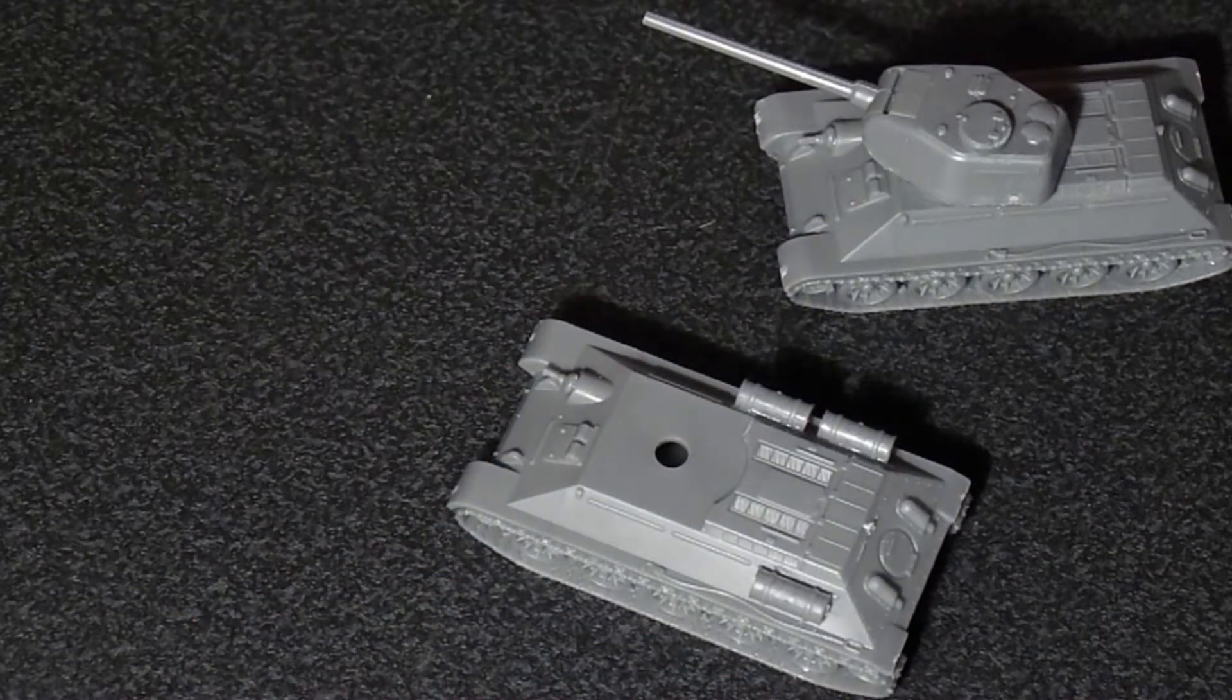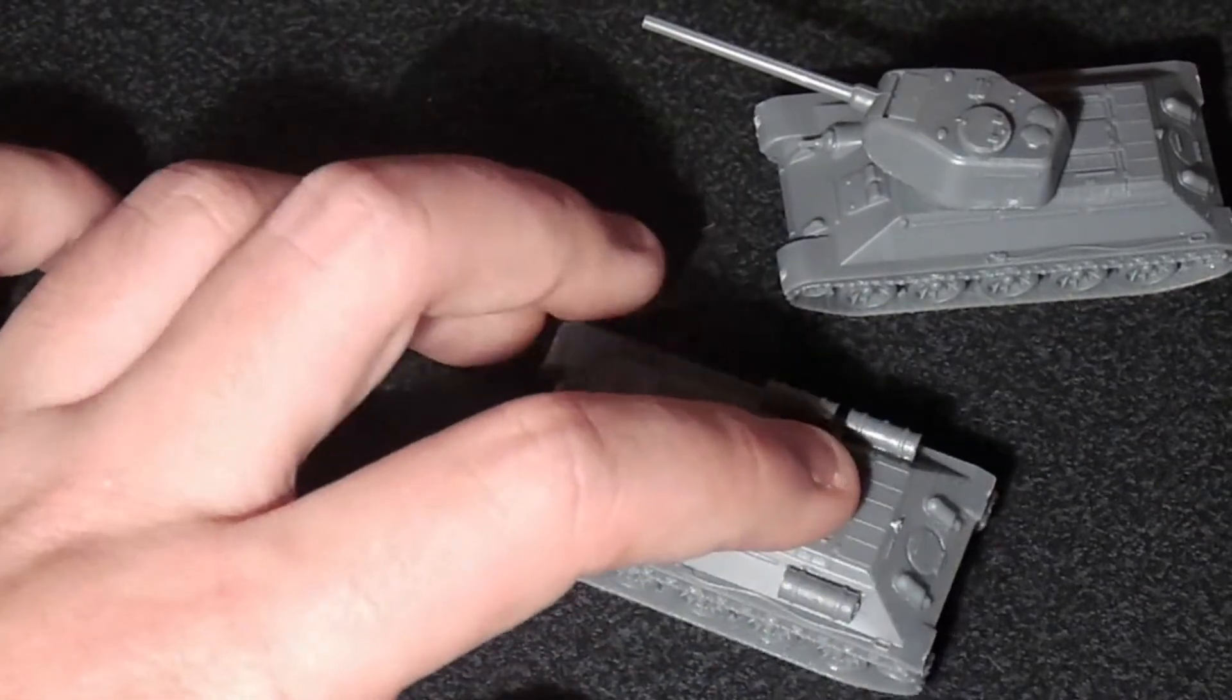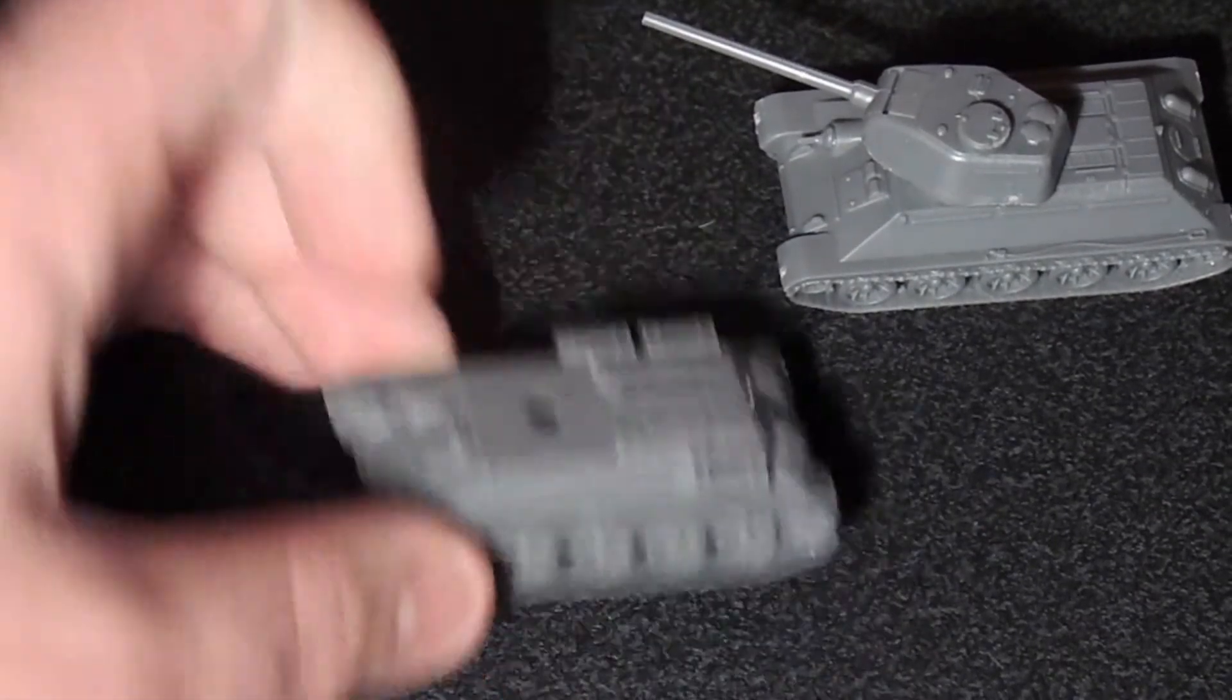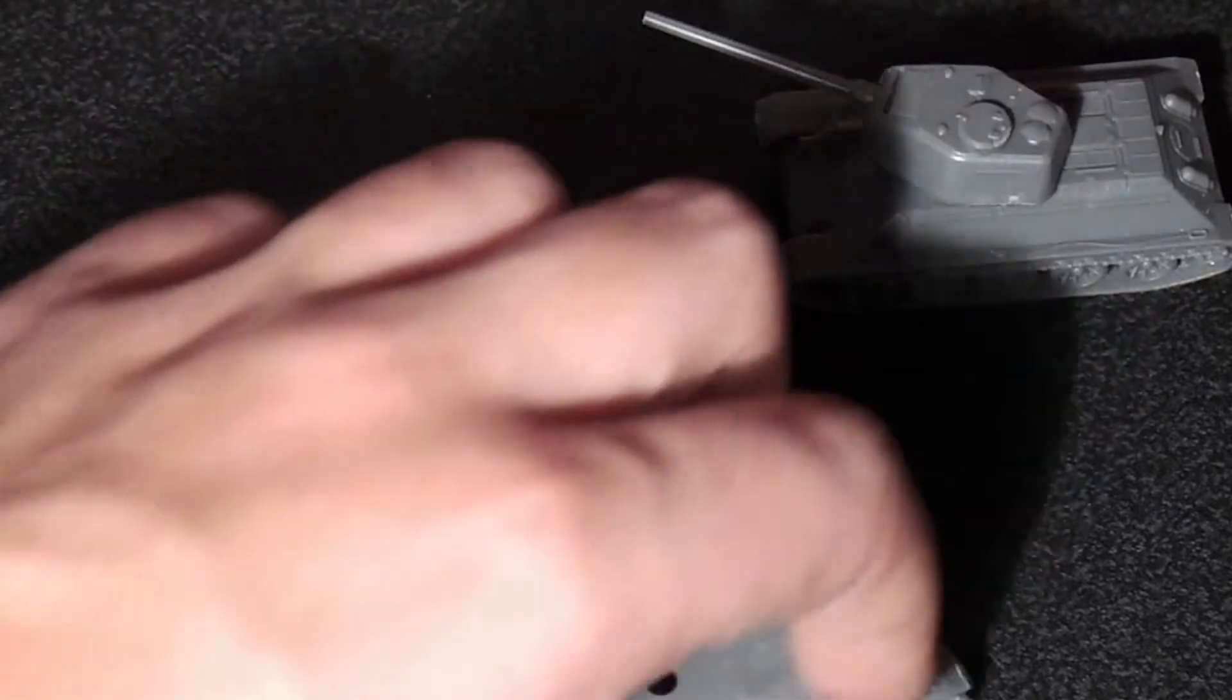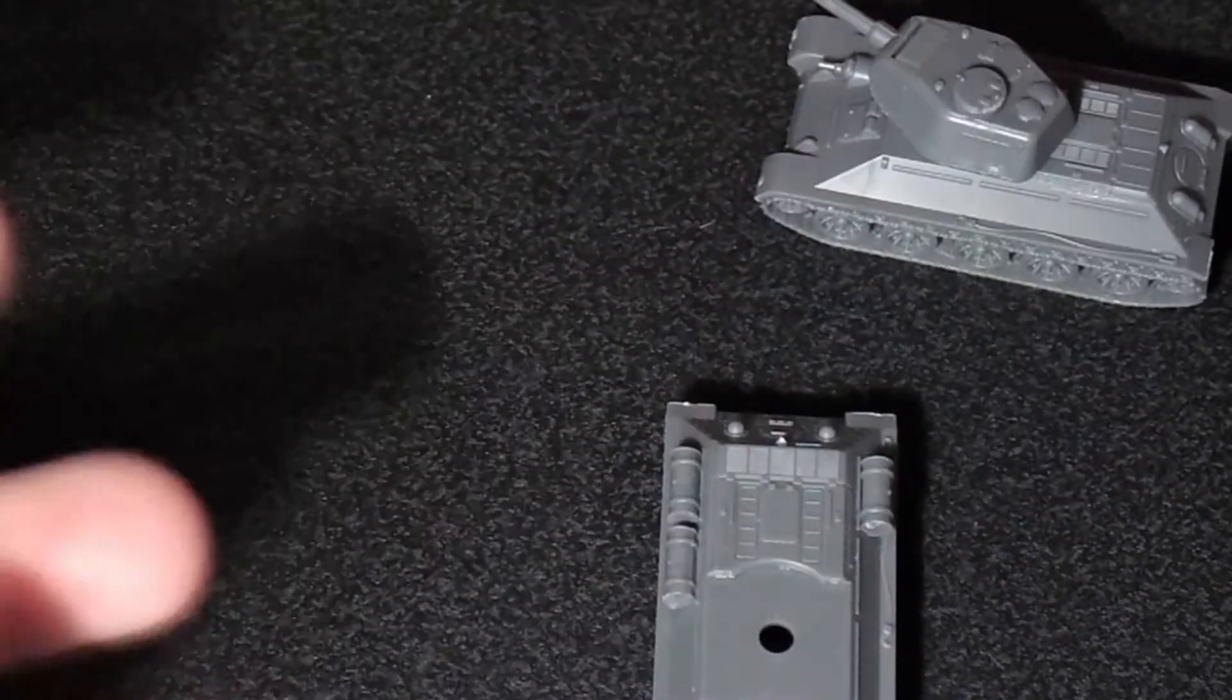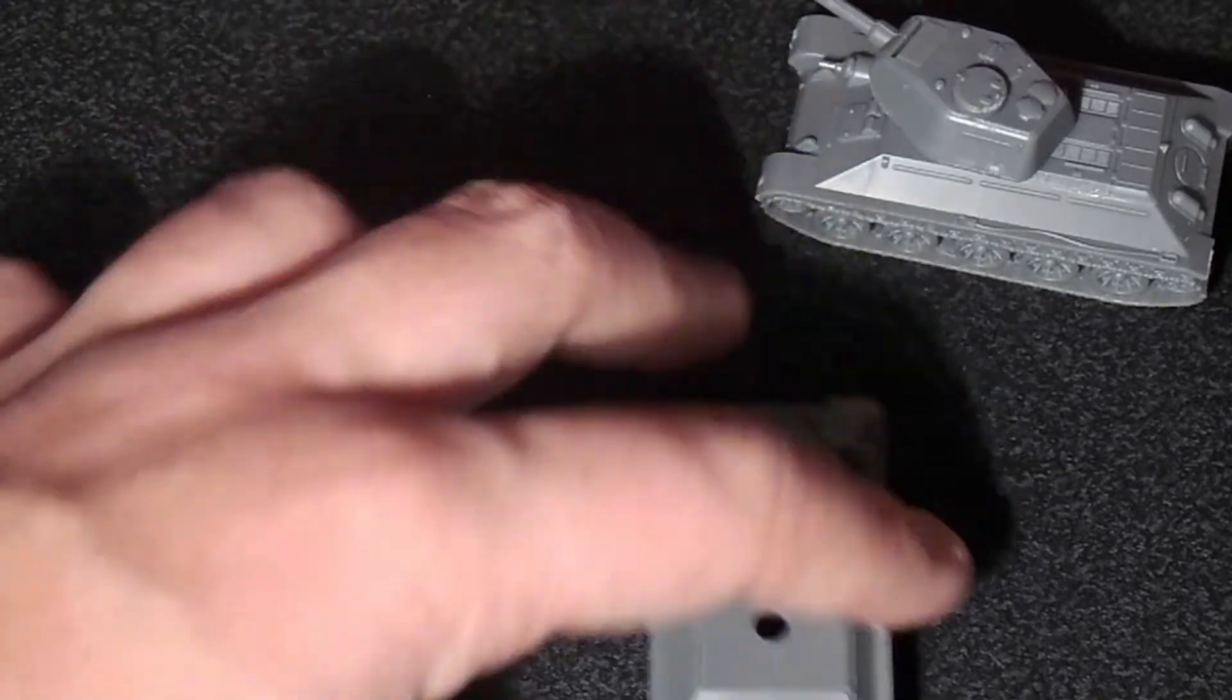So yeah they're very nice models. Very little flash on them. Most of the flash was on the gun. You just scrape that off with a hobby knife. The sprue gates are very small, very easy to cut off.